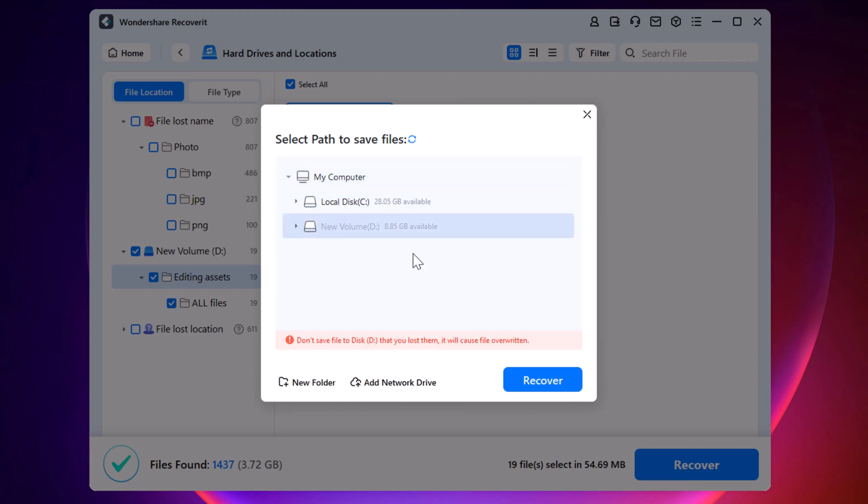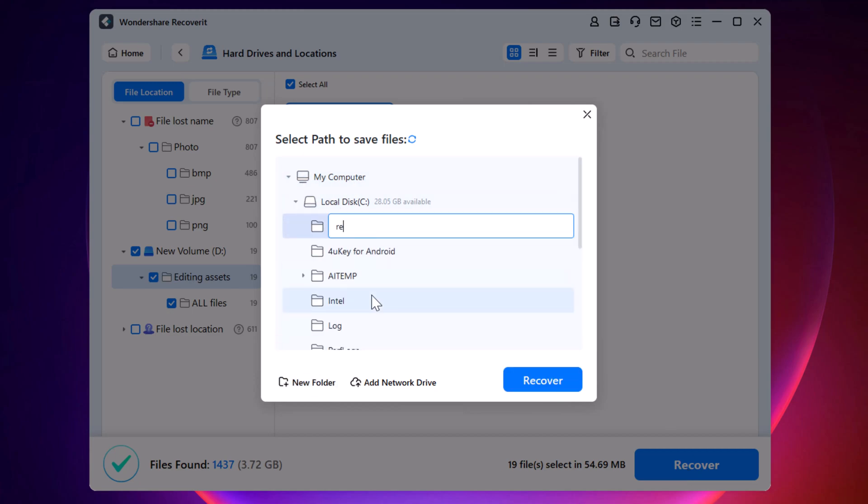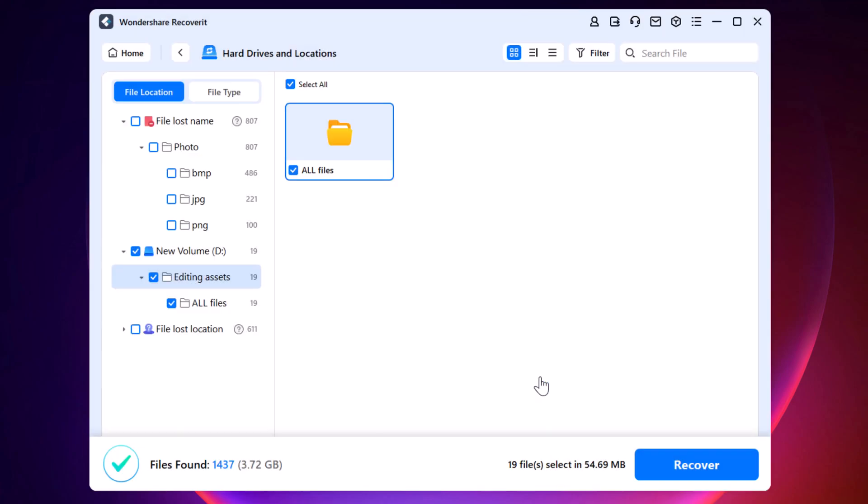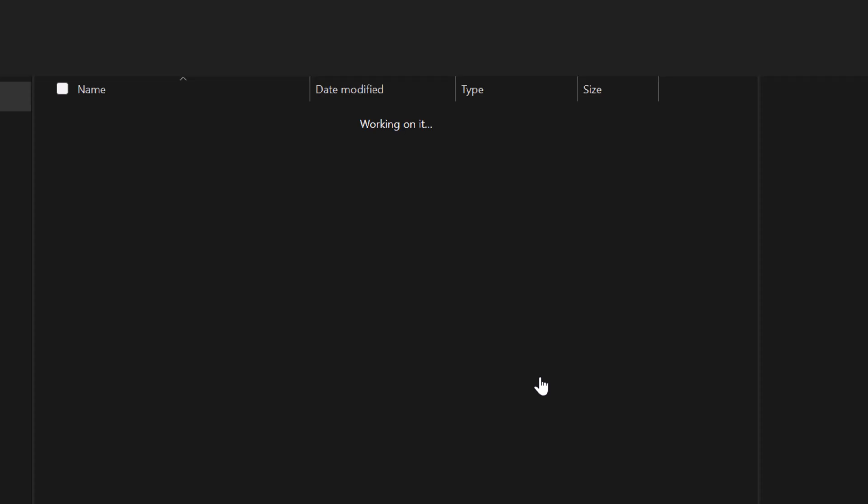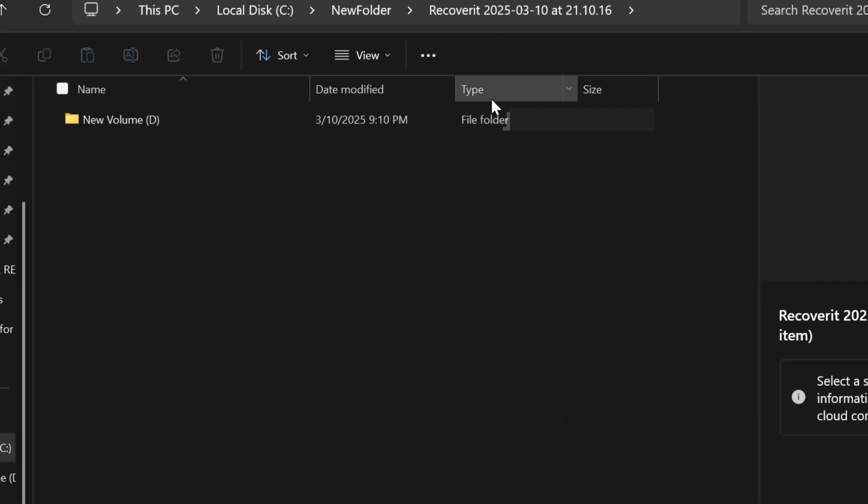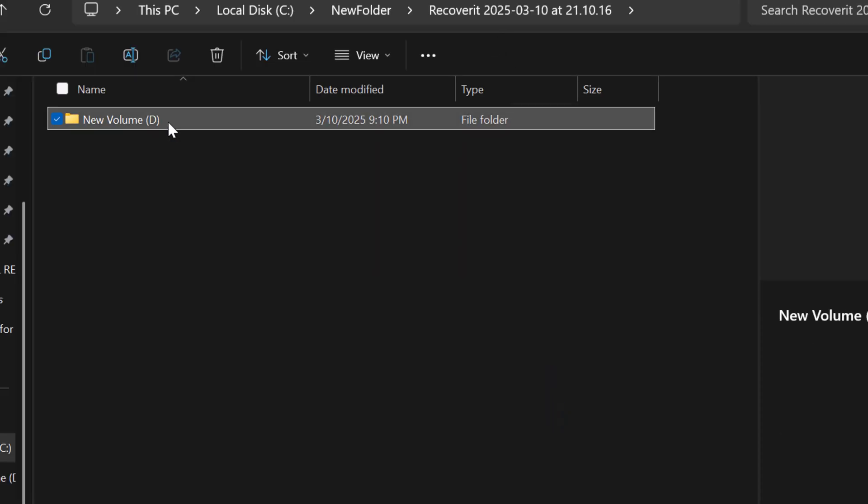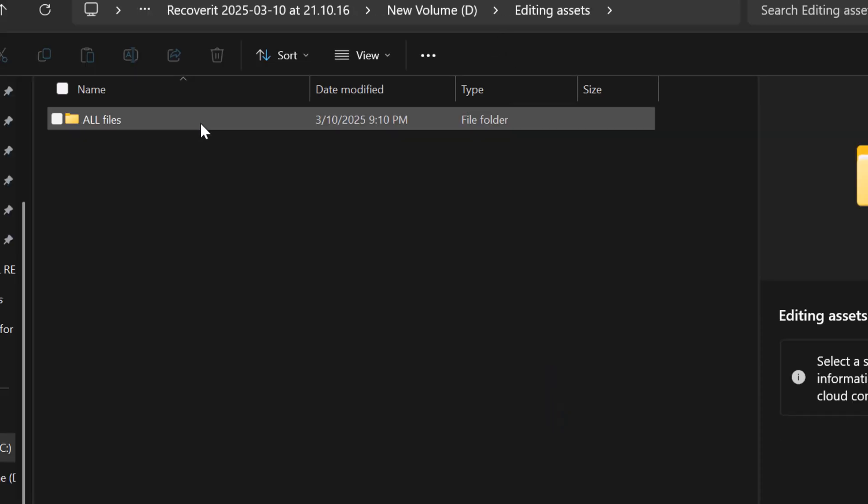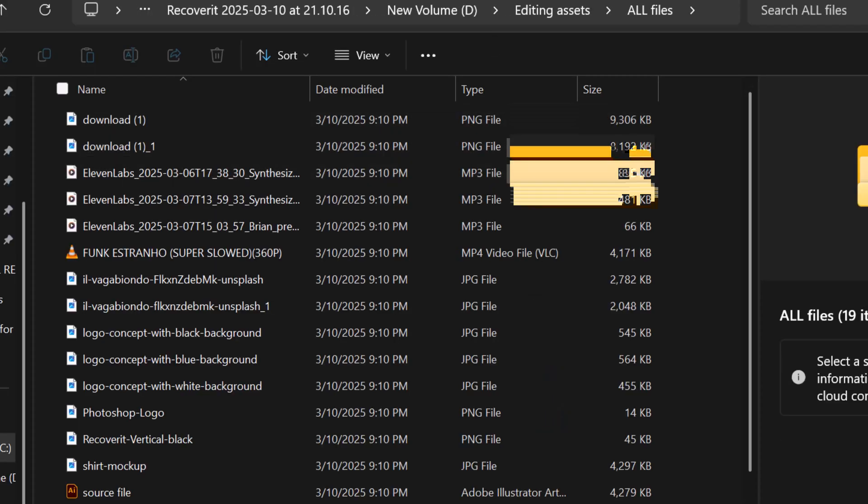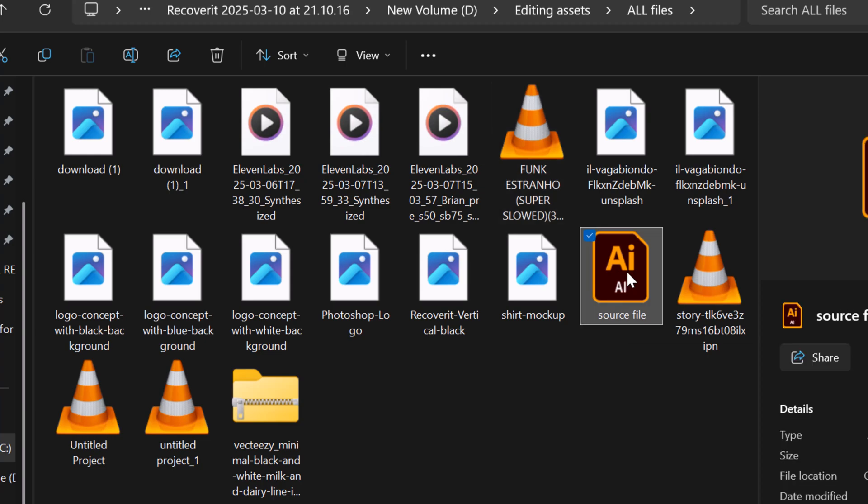Keep in mind that it is important never to save recovered files on the same drive where they were originally lost. Wait for a moment, and just like that, all my files have been restored successfully. Let us open one of the recovered files to verify.